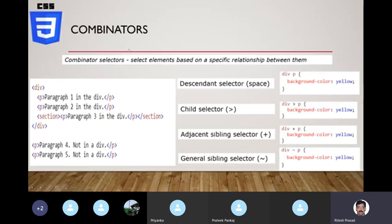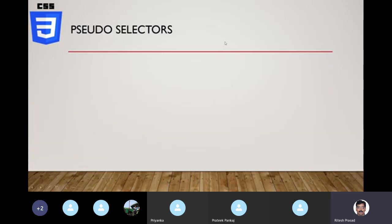So this is how combinator selectors work. As mentioned earlier, if it looks complicated don't worry — you will encounter situations requiring complex structures and then you'll understand the value they bring. Just know this option is available and use it when there's a need. Let's move on — we'll skip attribute selectors for now and look at pseudo selectors, which are more interesting and frequently used.